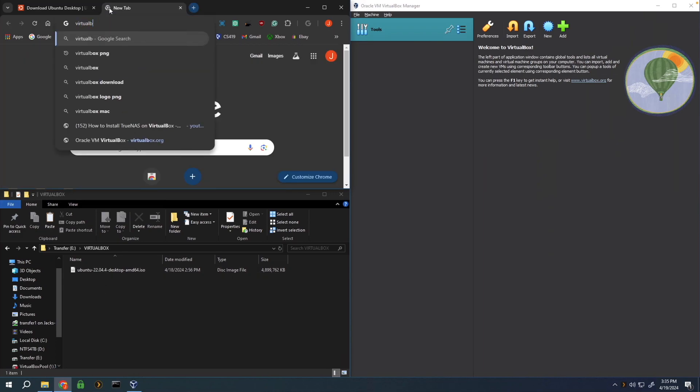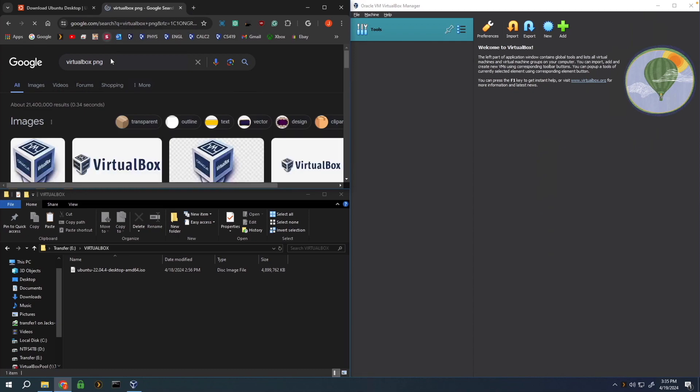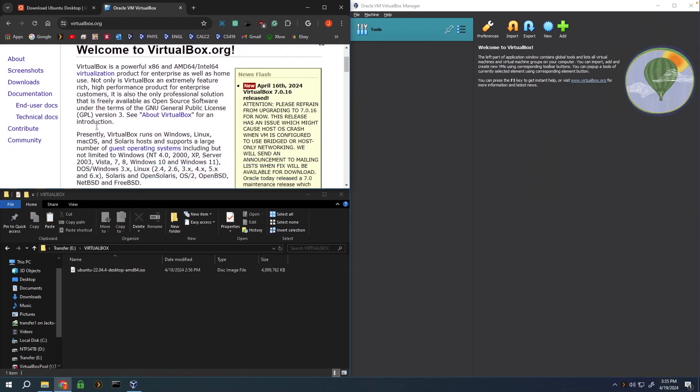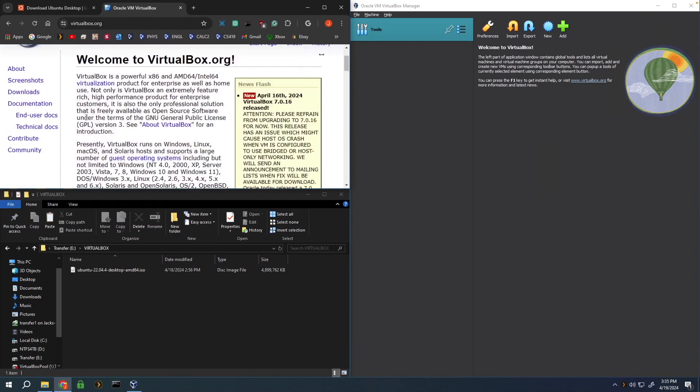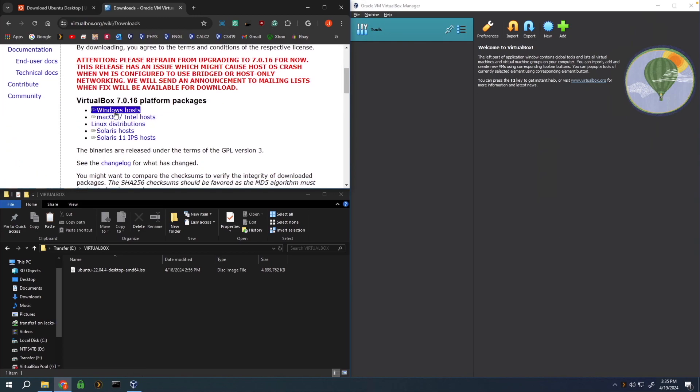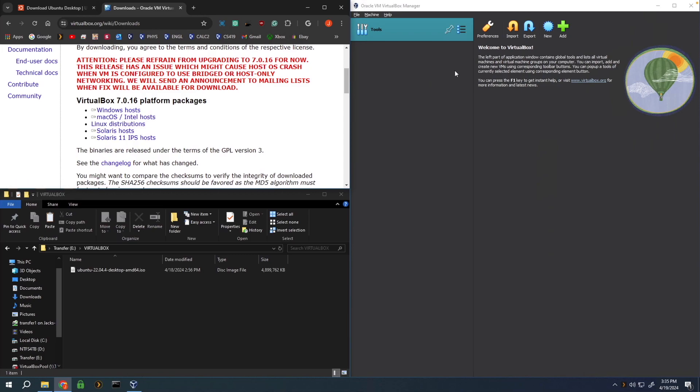Secondly, you're going to want to download VirtualBox if you haven't already, which I'll also have linked down below. To download it, just go over to downloads in the side and select which host machine you're on. For me, I'm just on Windows.